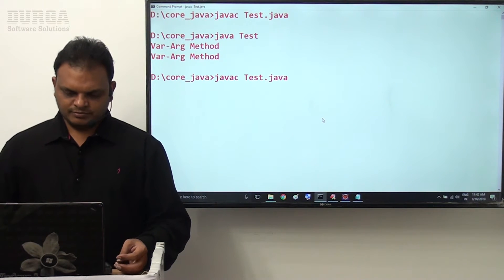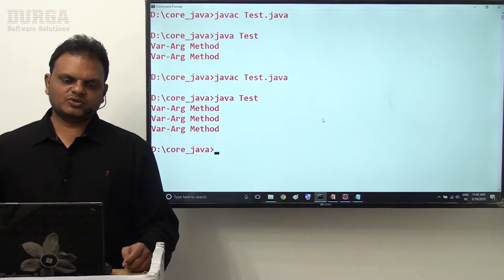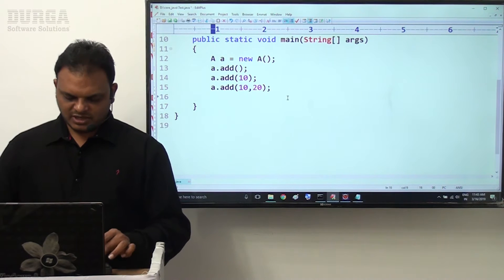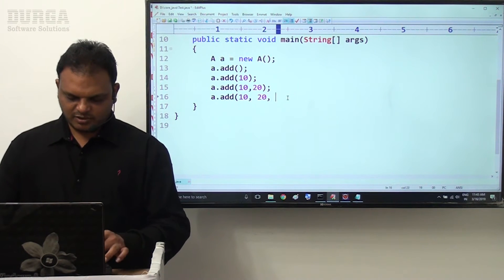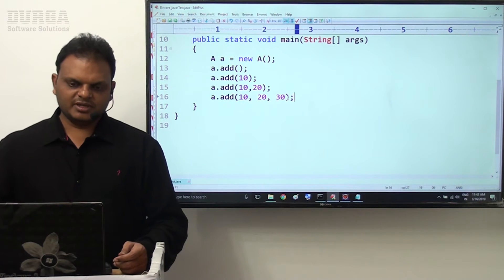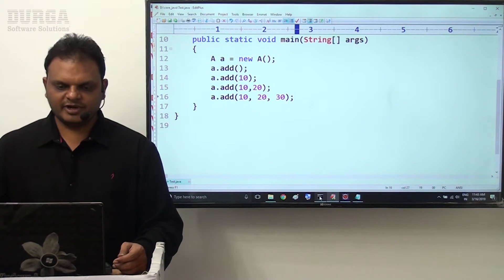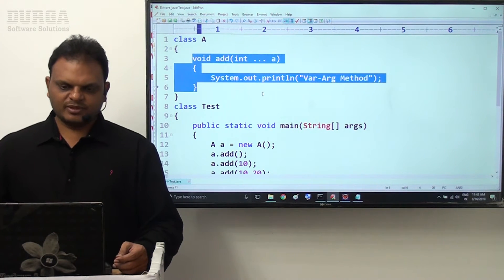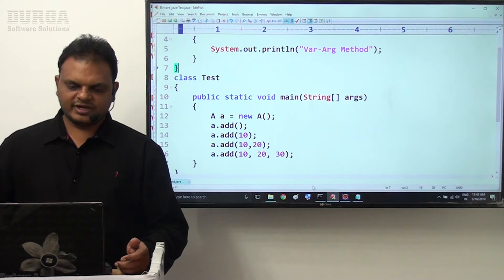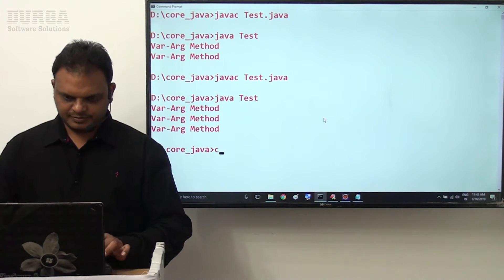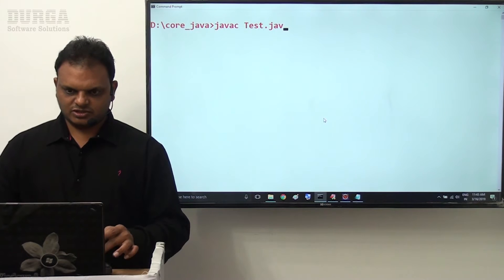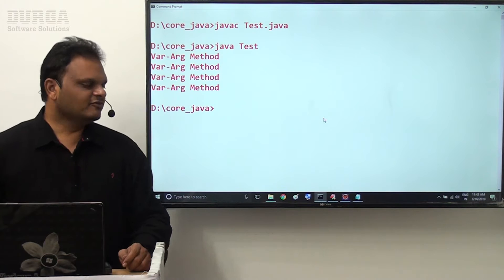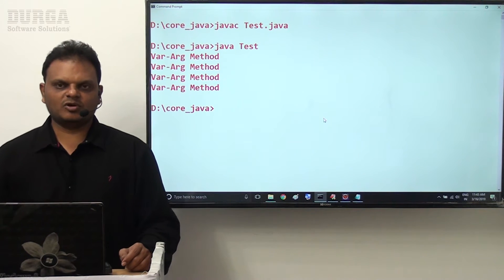Now I want to provide a.add(10, 20). This time I passed two parameters. Overall three times we are calling this add method. Compiled successfully. Three times we are getting output. Next, I want to add a.add(10, 20, 30). Now four times we call this add method - variable argument method will be executed four times. Java compiled successfully. Four times this variable argument method output we are getting.